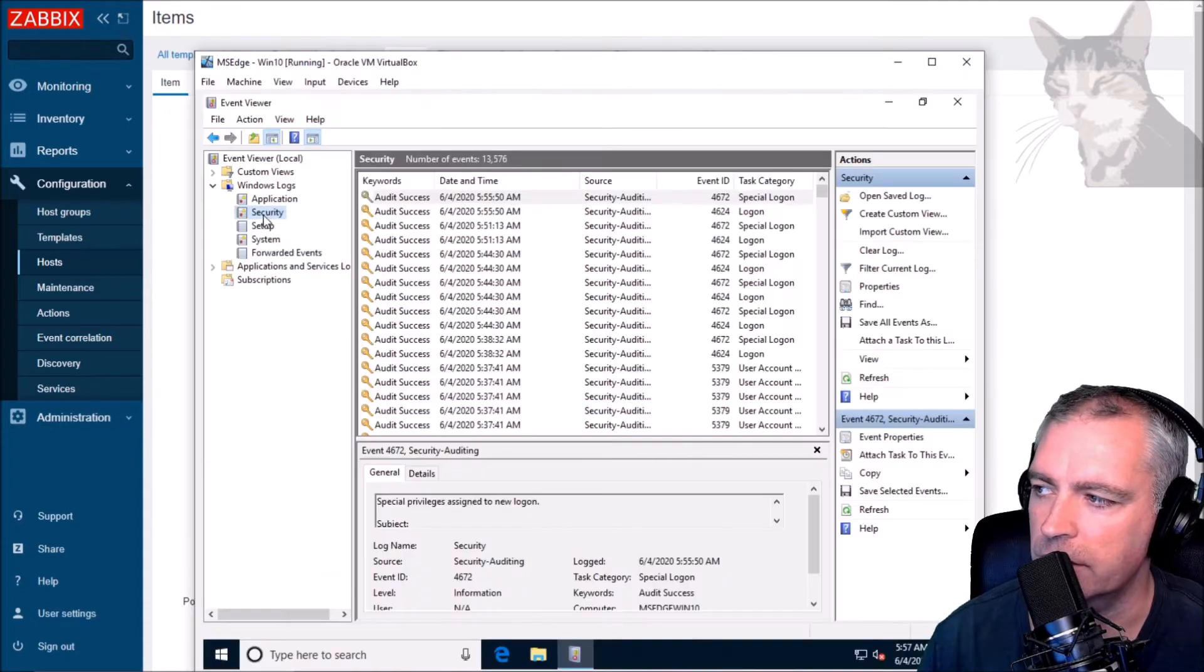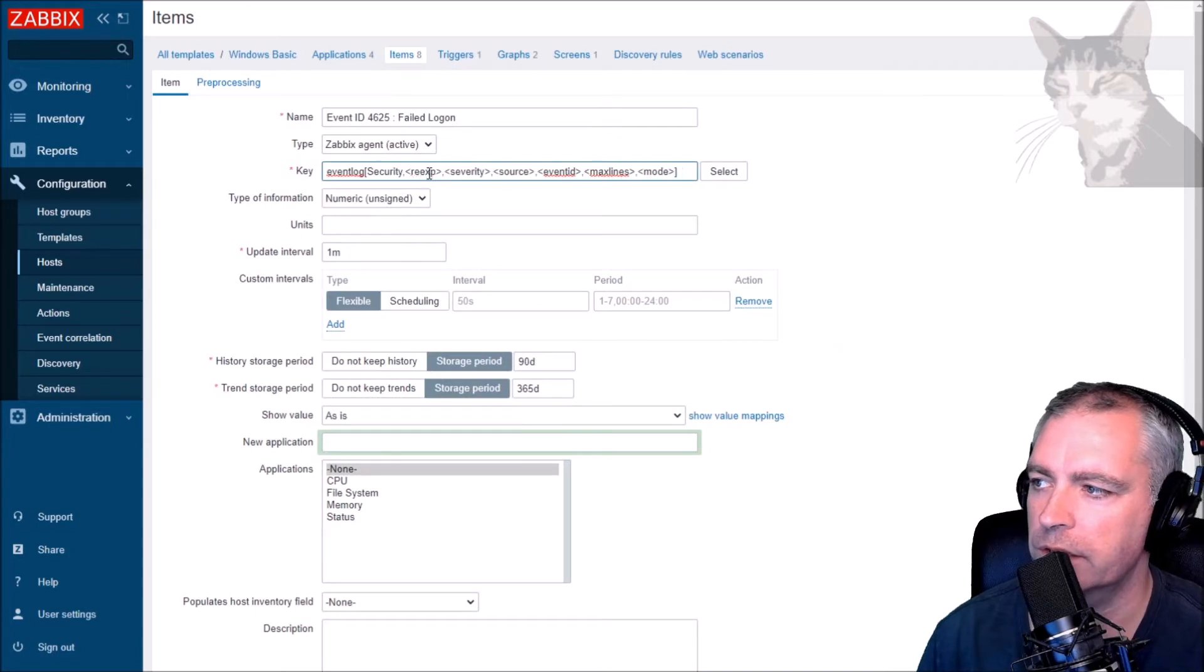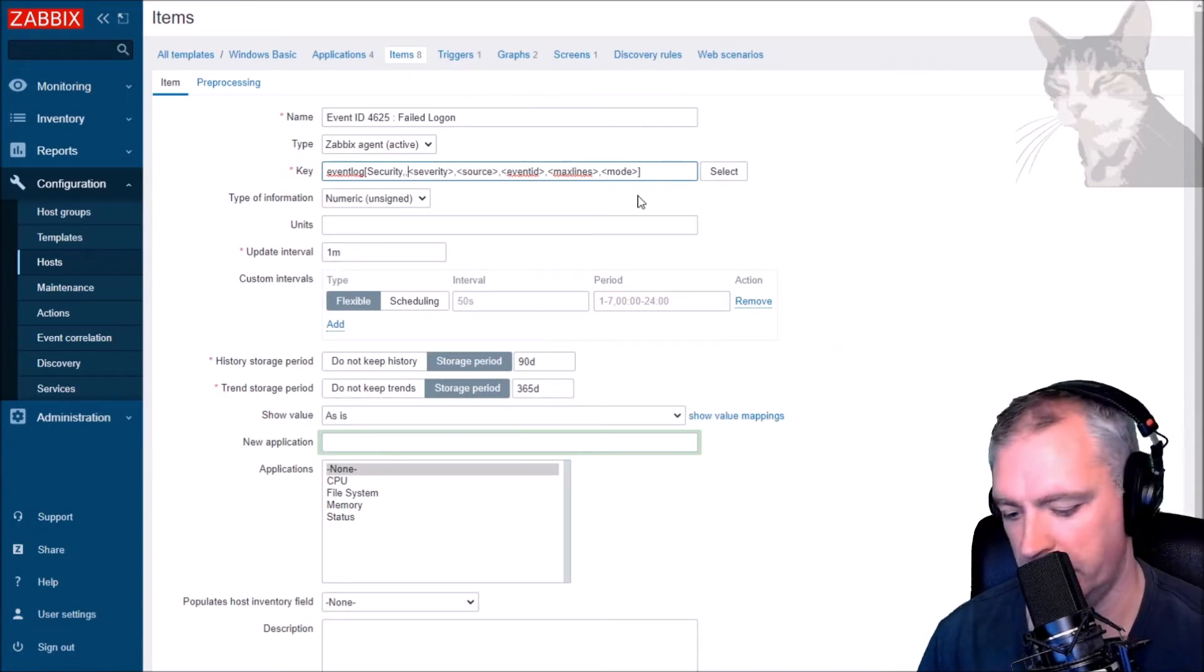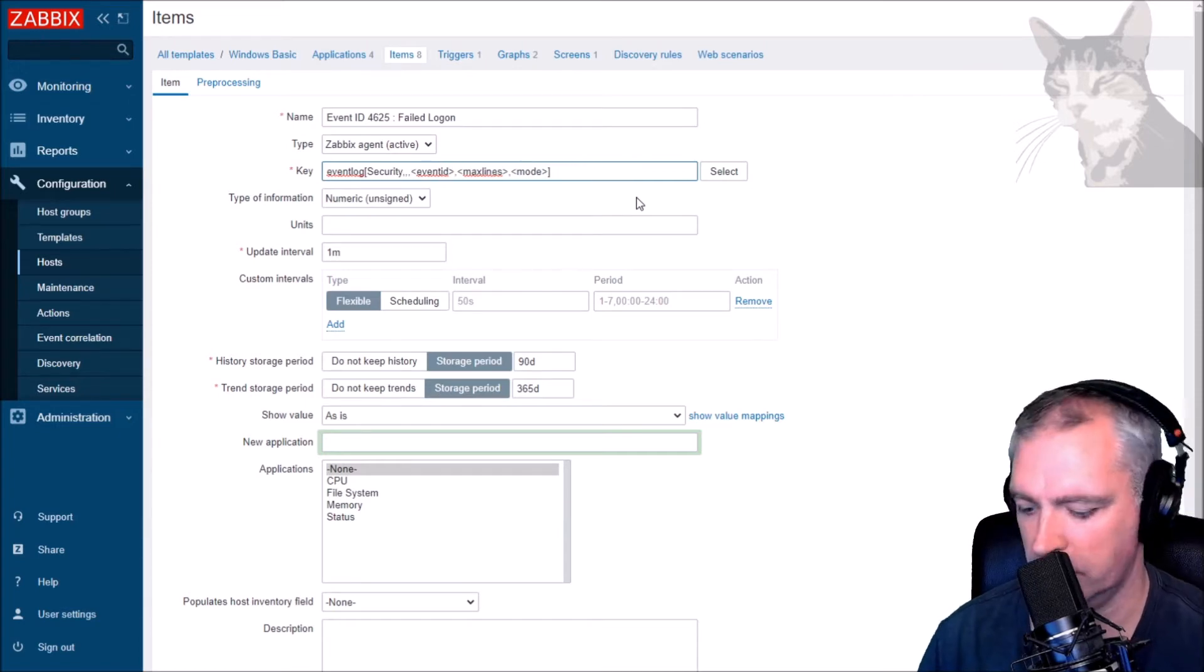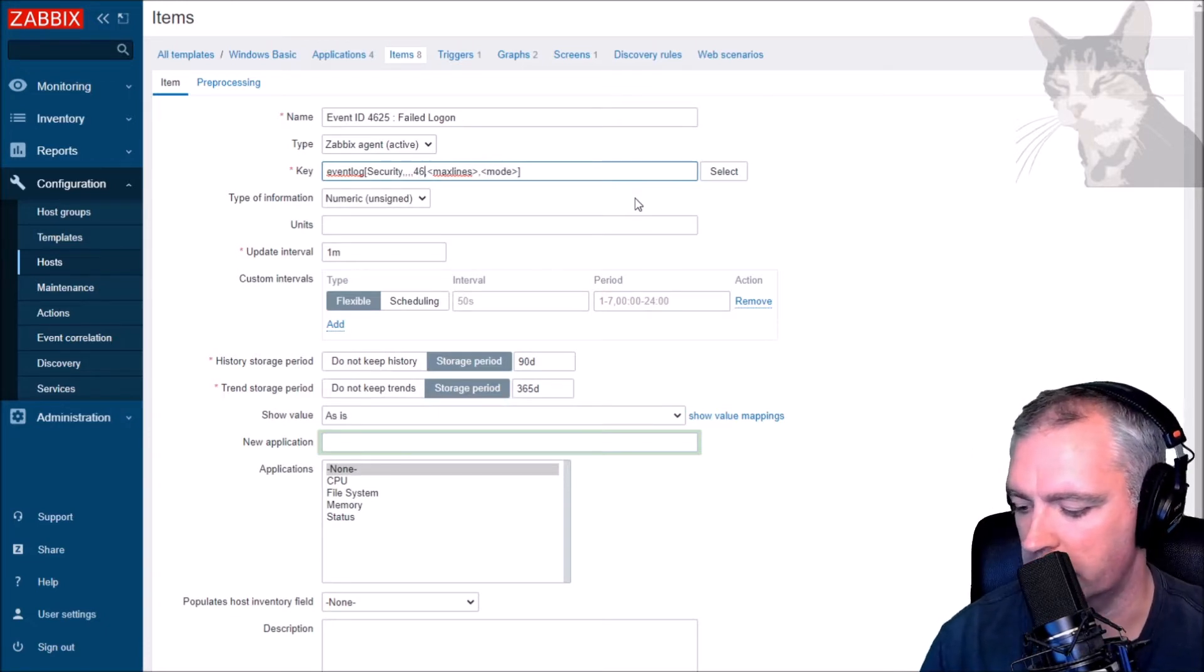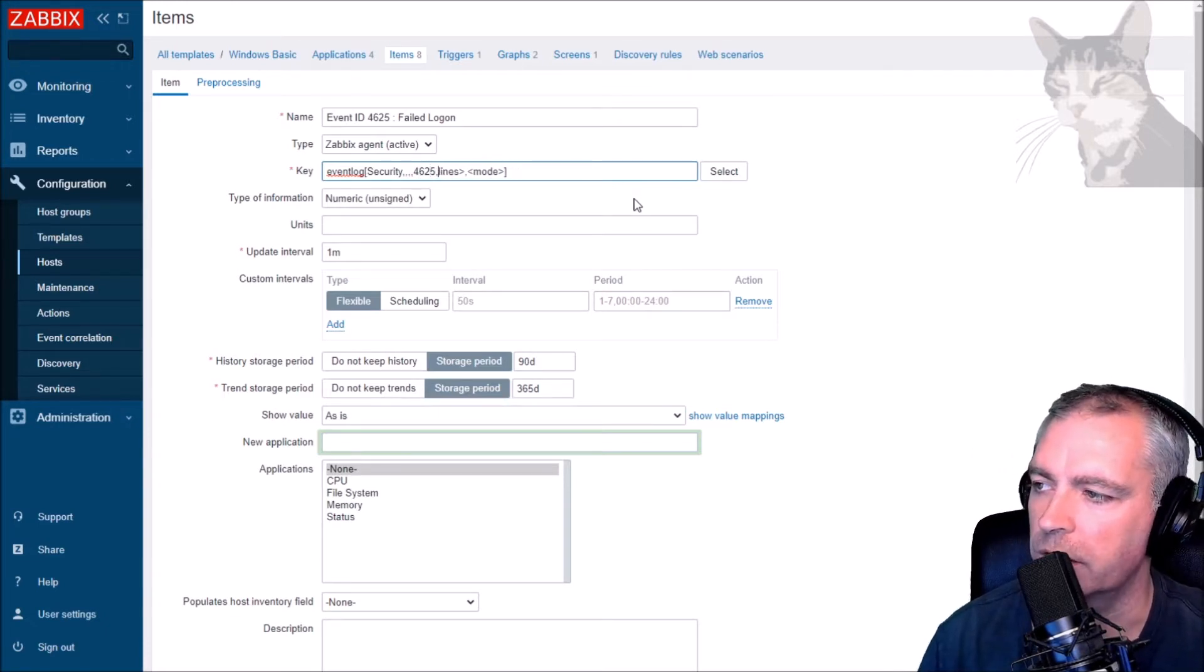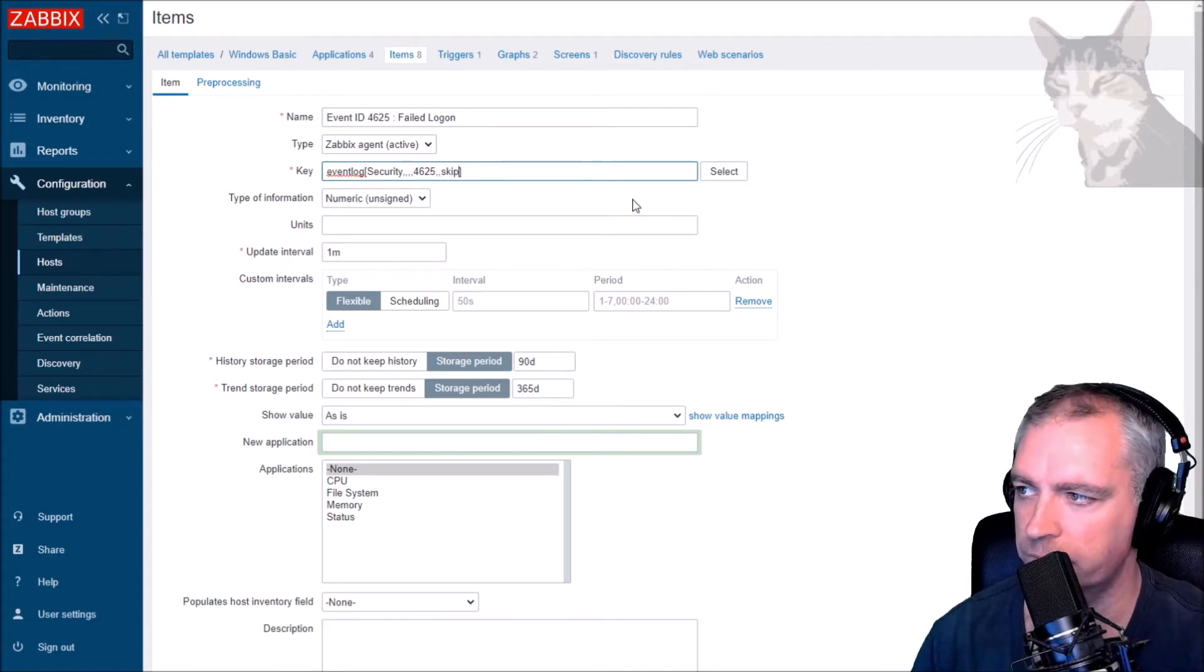That's the name there, security event log security. For the regex just put nothing, for the severity do nothing, the source do nothing, and for the event ID: 4625. Max lines do nothing, leave the default, and for mode do skip.